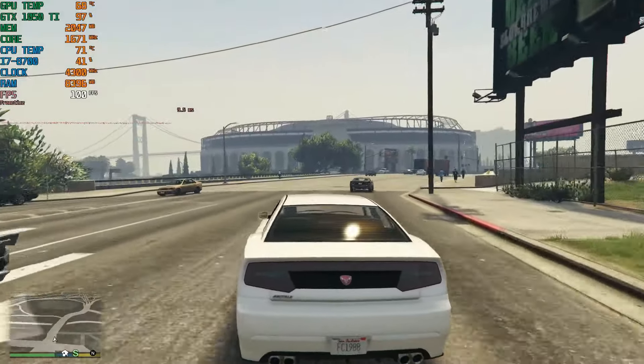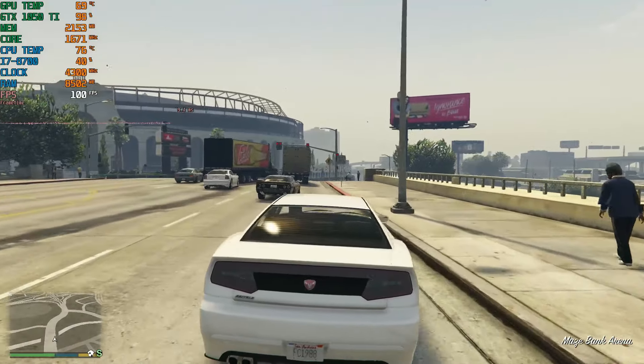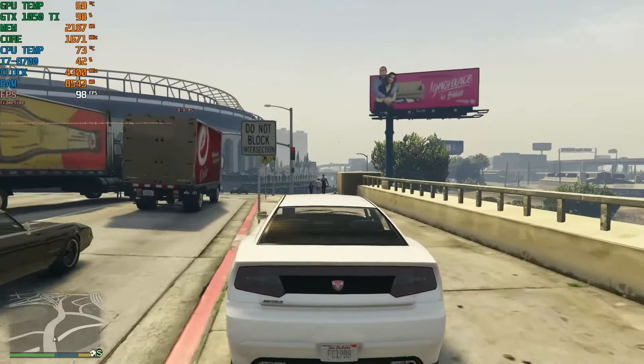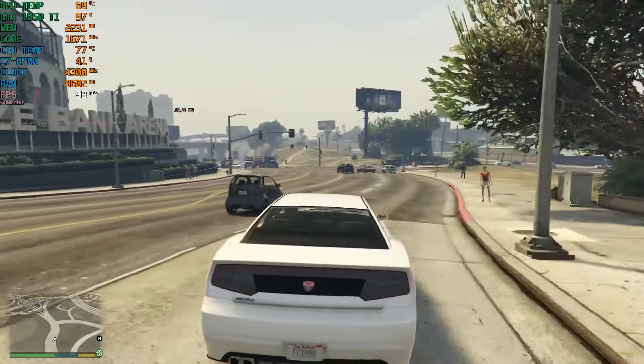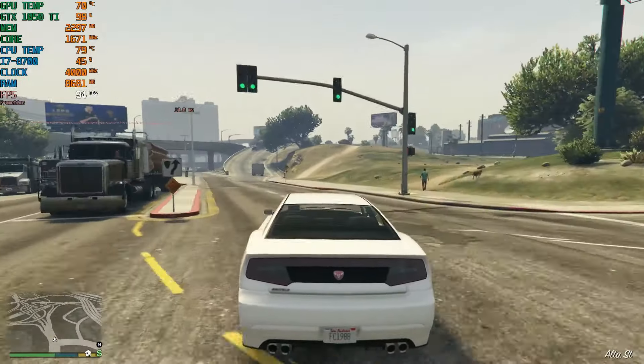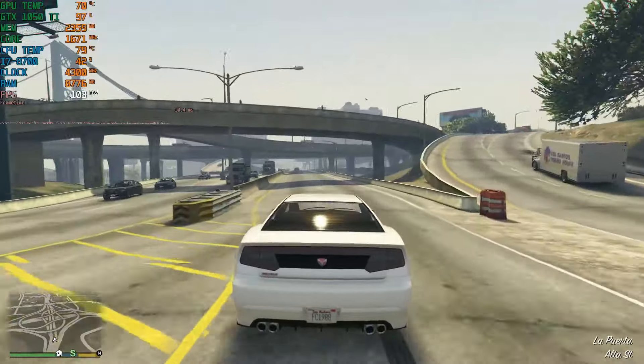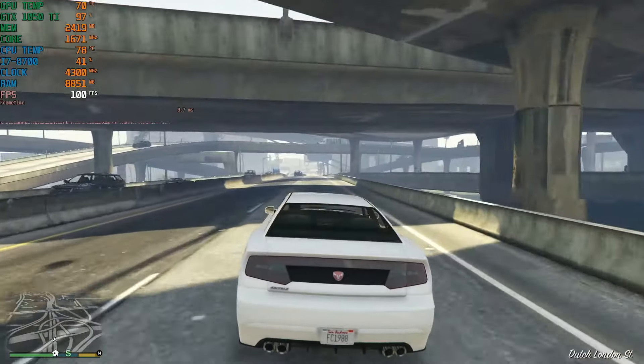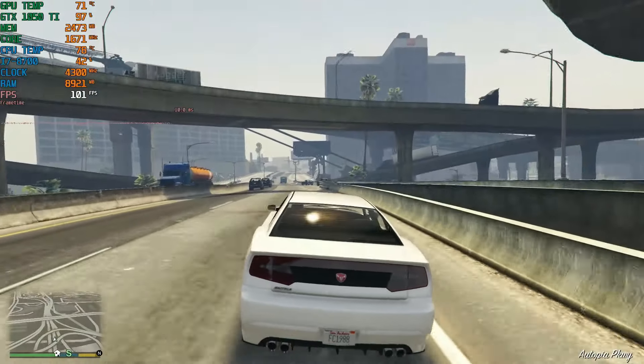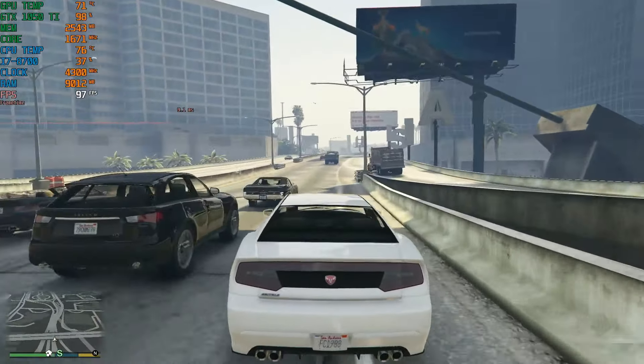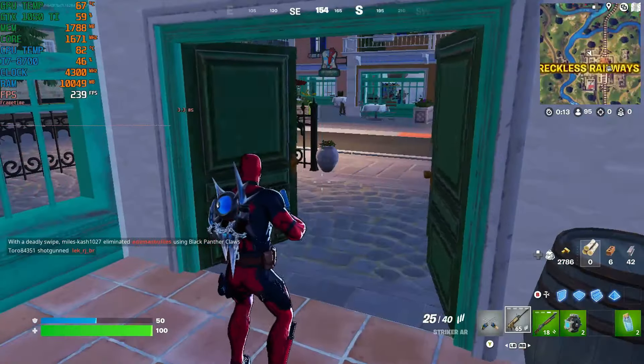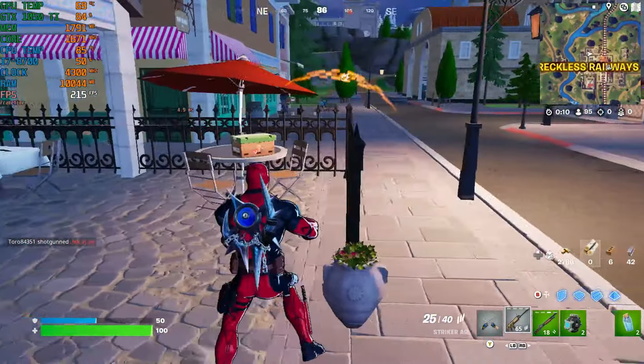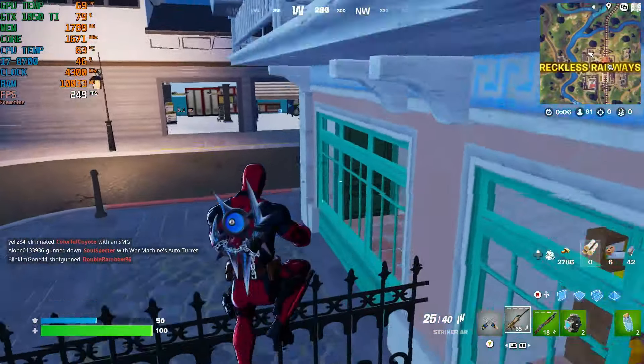And here's GTA 5, normal settings 1080p and we're getting in the high 90s to sometimes 100 fps, sometimes a little over 100 fps. And here's Fortnite in performance mode and wow, getting well over 200 fps here.